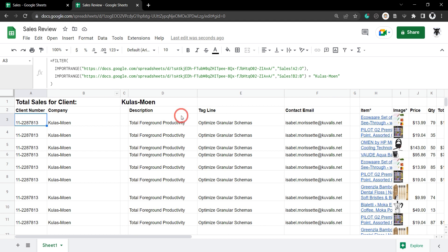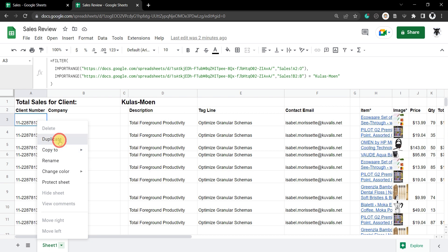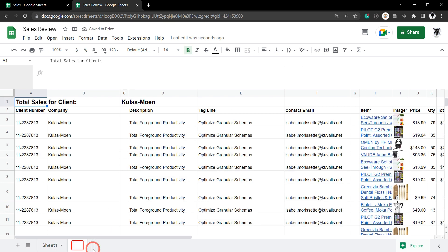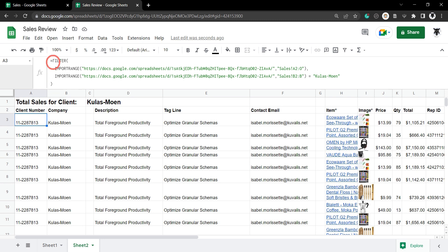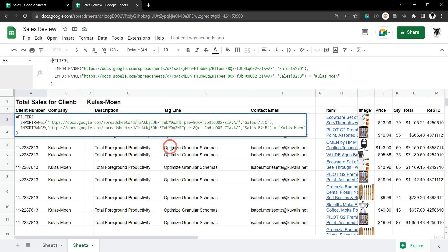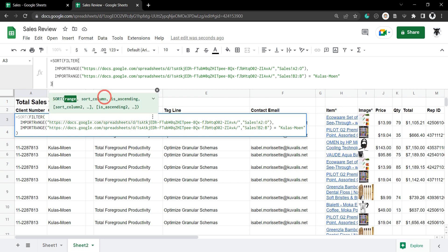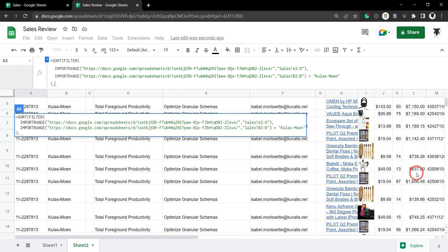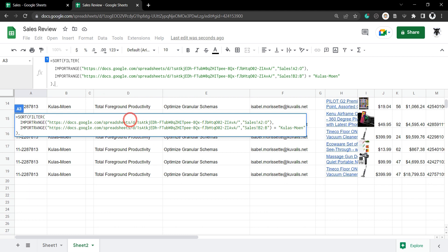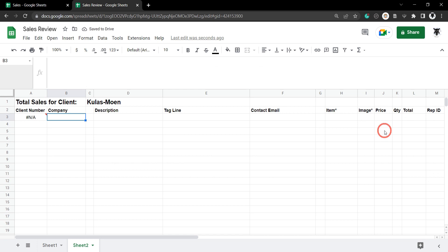What if we want to sort this filtered range — perhaps by the total of each sale? Let's duplicate the sheet and call it Sheet 2. We go up to our formula and it's fairly simple: wrap a SORT function around the FILTER. The SORT function first takes a range, then the column to sort by, then ascending or descending. The sort column is going to be column L, but we need it as a number.